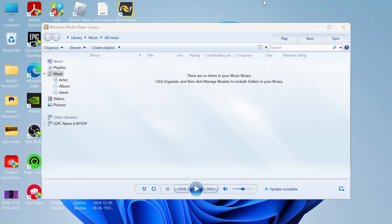In this video, I'm going to show you how to fix the issue where your Windows Media Player is not working. So whether you're getting some kind of error message or it's just not working in general,